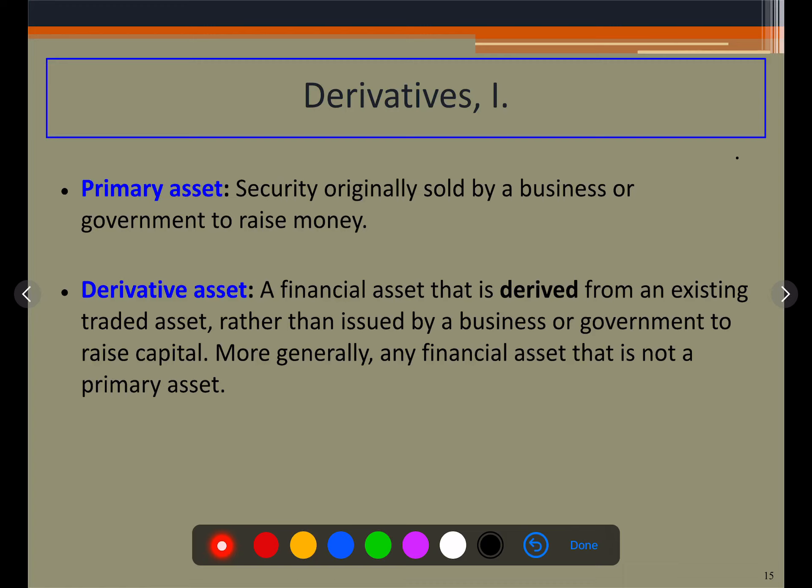Now I'm going to talk about the derivative. First we have to categorize what assets are the primary assets and what are the derivative assets. The securities which are originally sold by businesses or the government to raise money are categorized as primary assets — for example, equities and bonds. Assets that are not primary assets are the derivative assets.